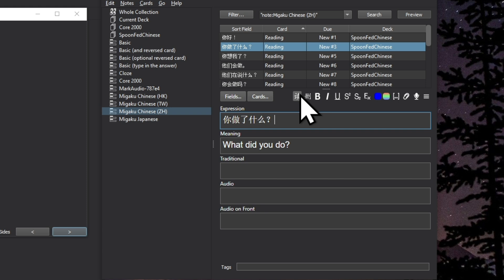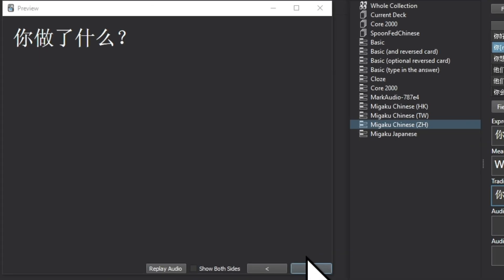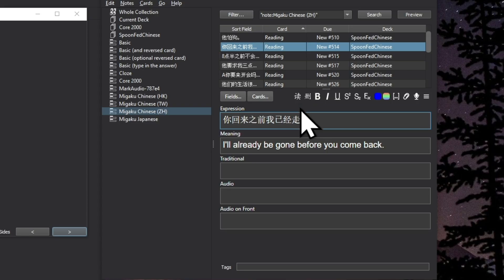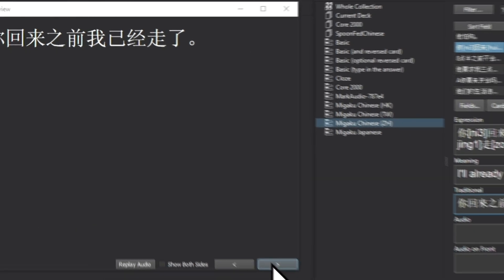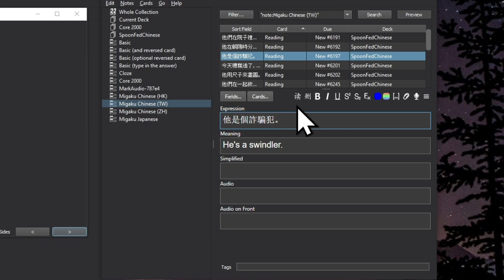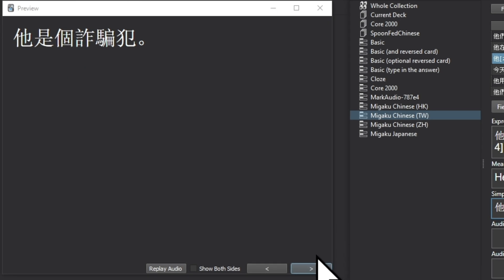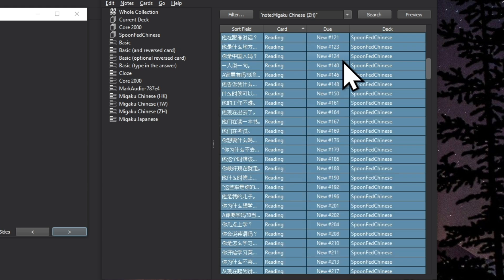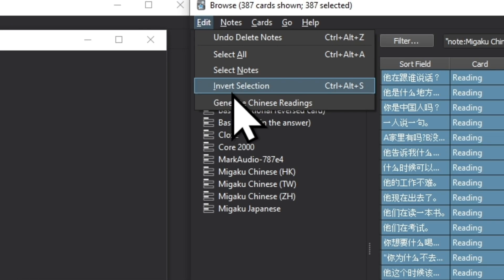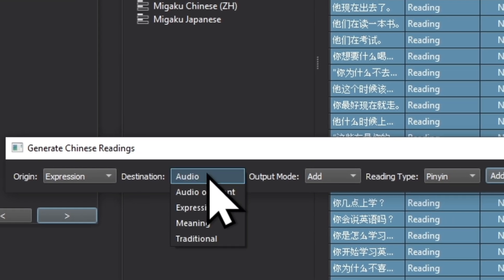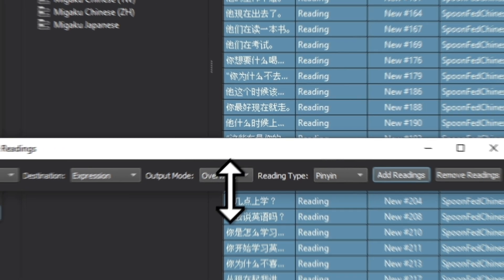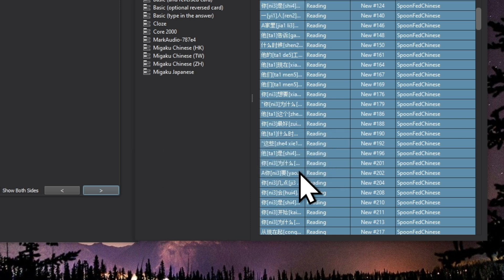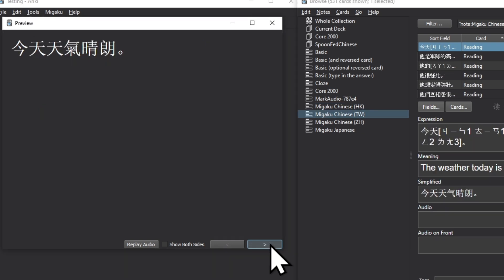Click once to generate readings and color your words according to their tones. Generate this information for many cards in just a couple of seconds. It has support for Cantonese, Bopomofo, and Pinyin.